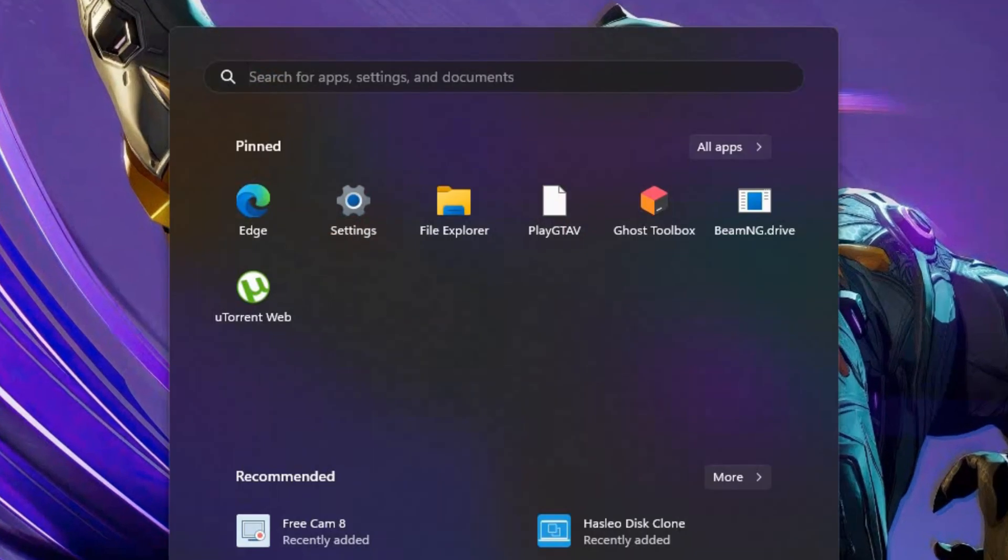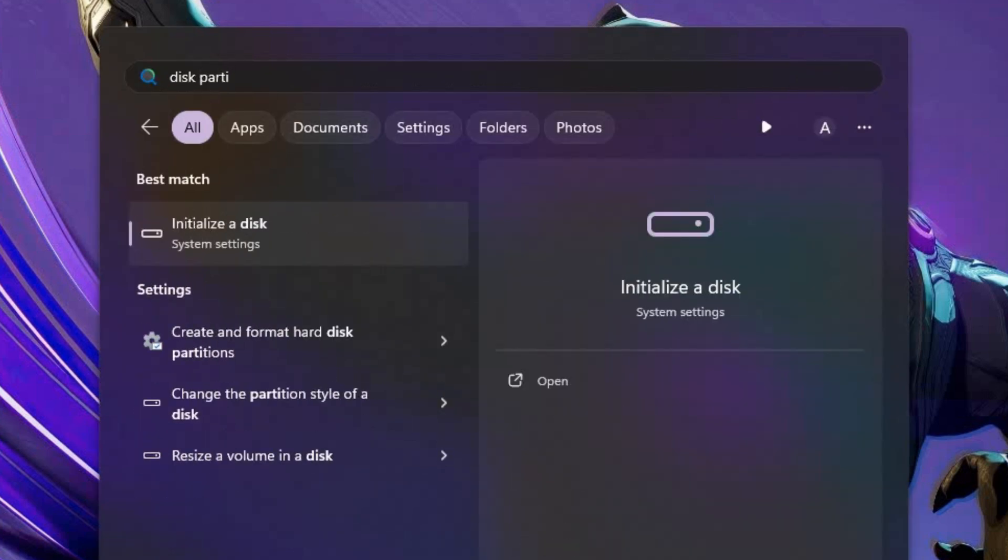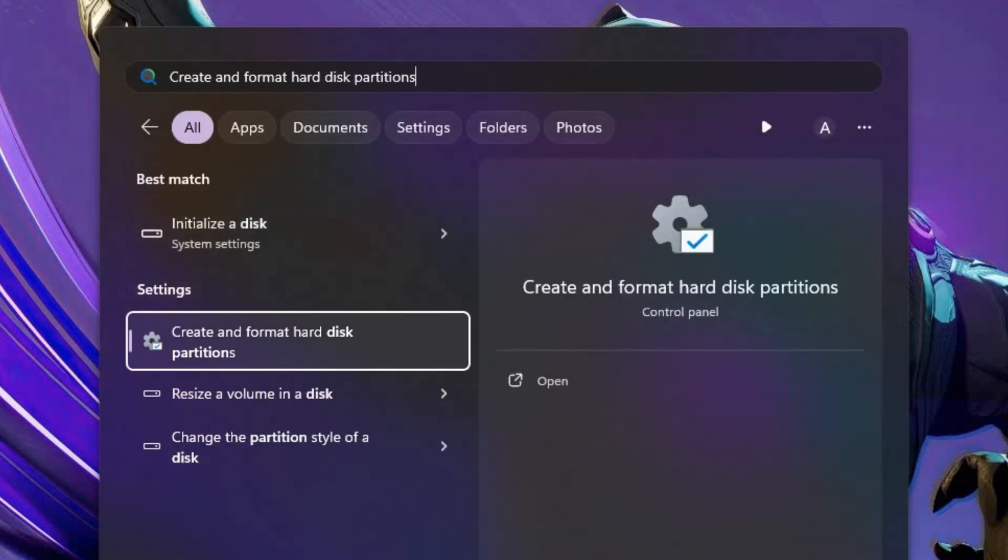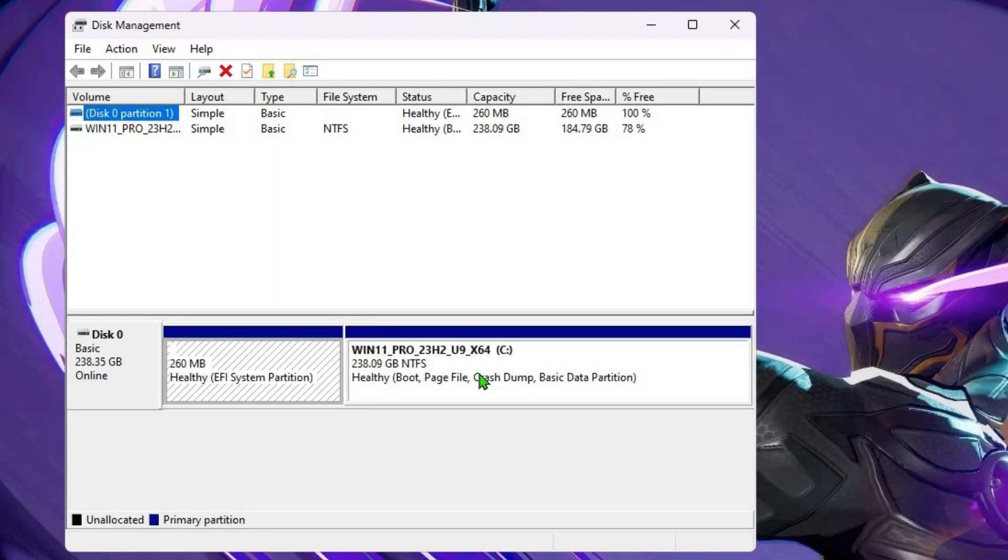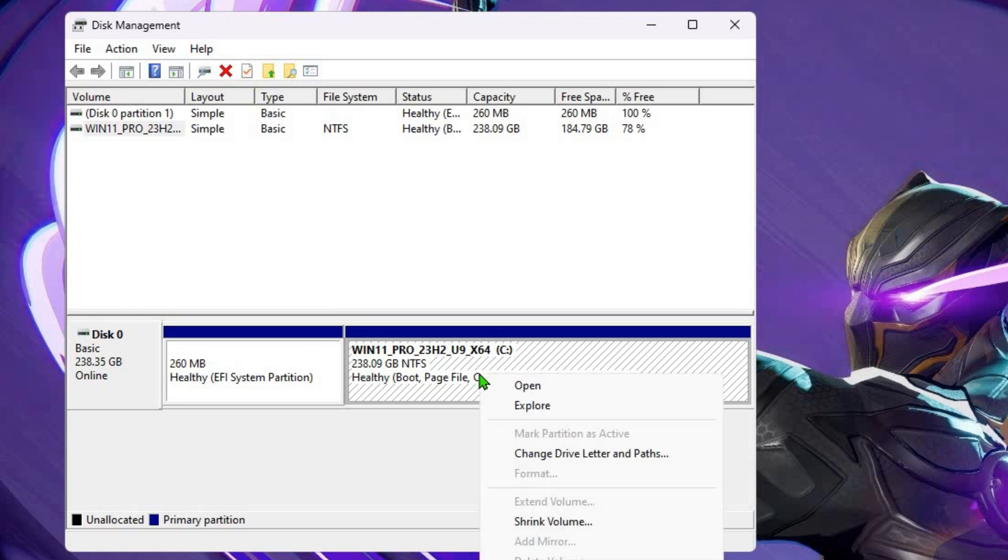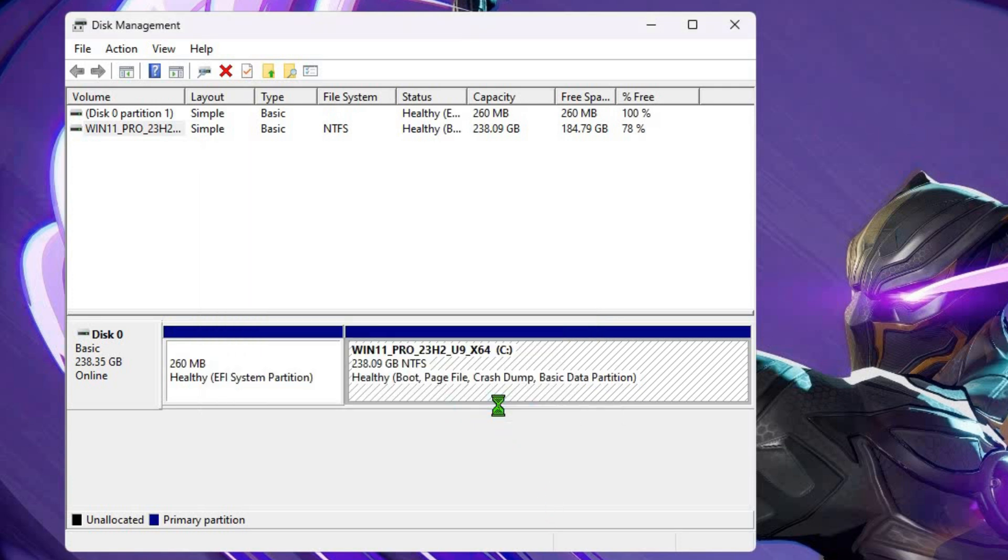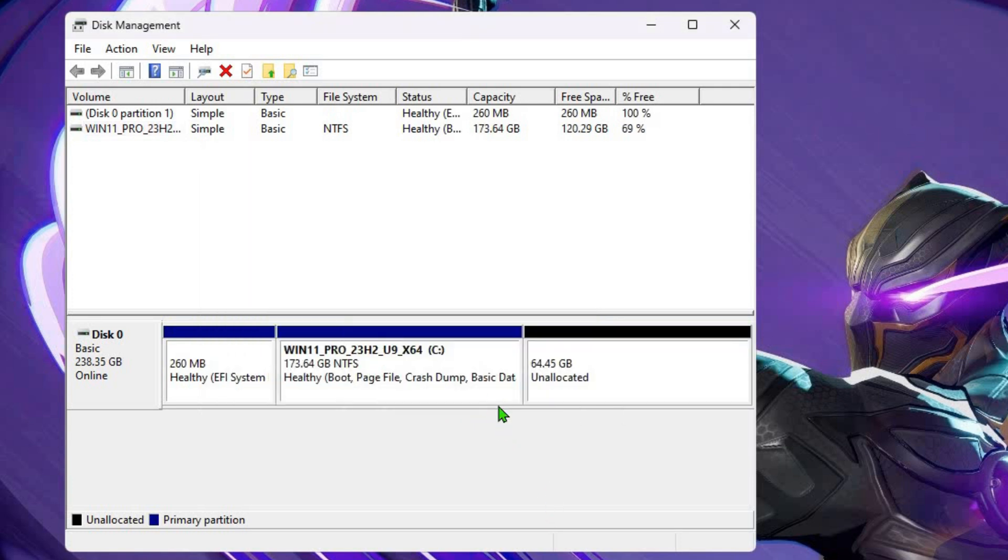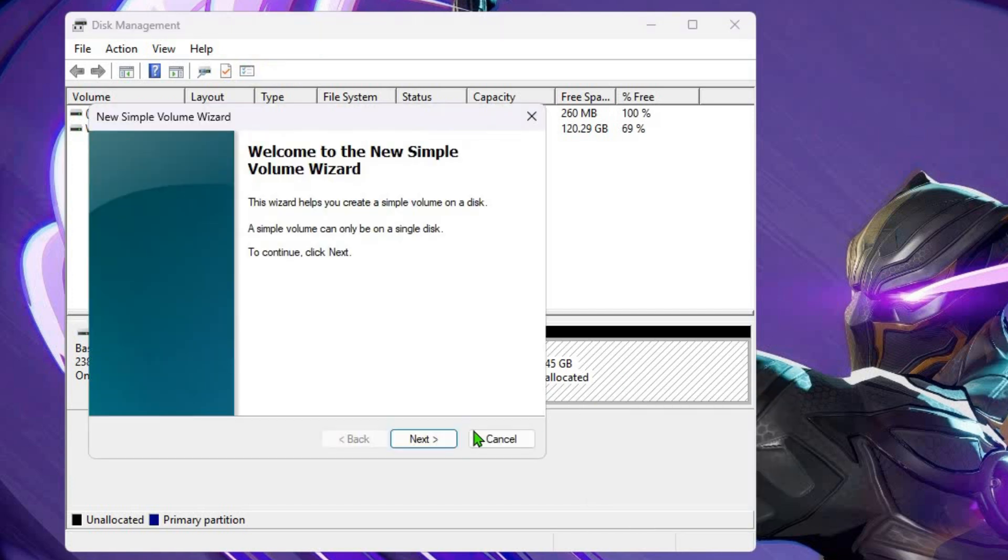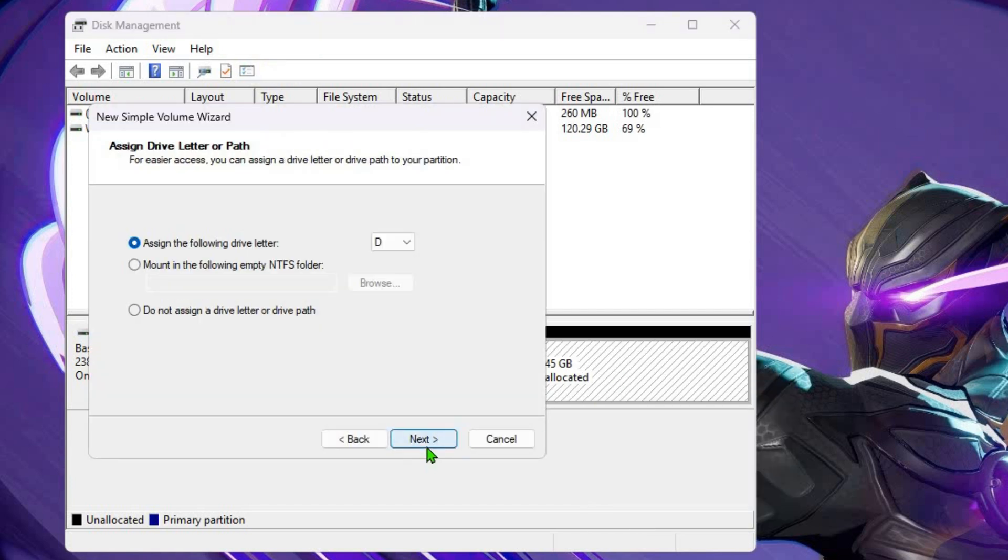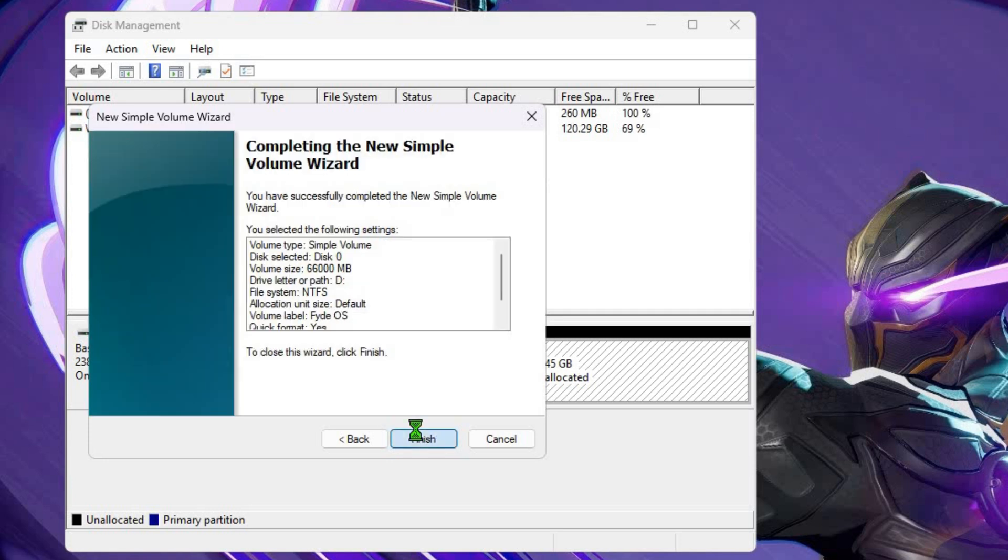Then, open the start menu, search for disk partition, and open it. Right-click on the C drive and select shrink volume. Enter the size in MB. I recommend allocating at least 64 GB. Click shrink. Next, right-click on the unallocated space, click next twice, enter a name for the new volume, click next, and then finish.